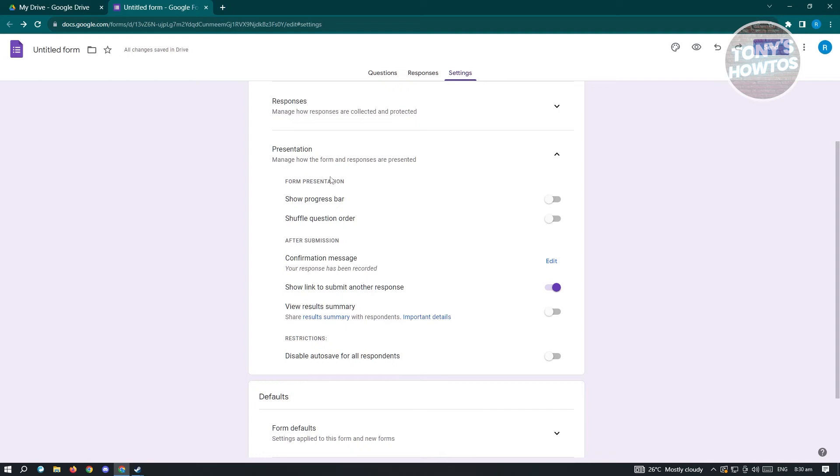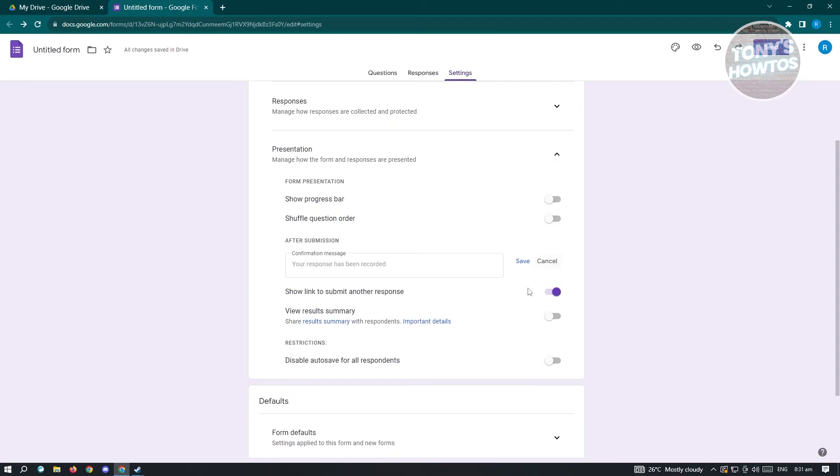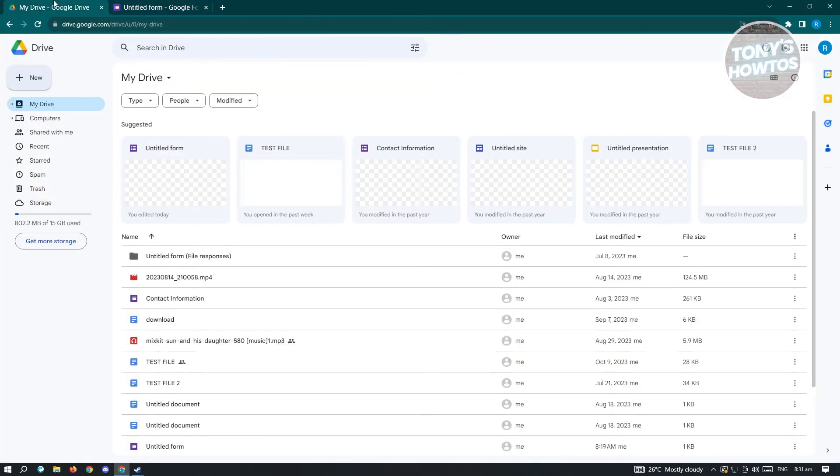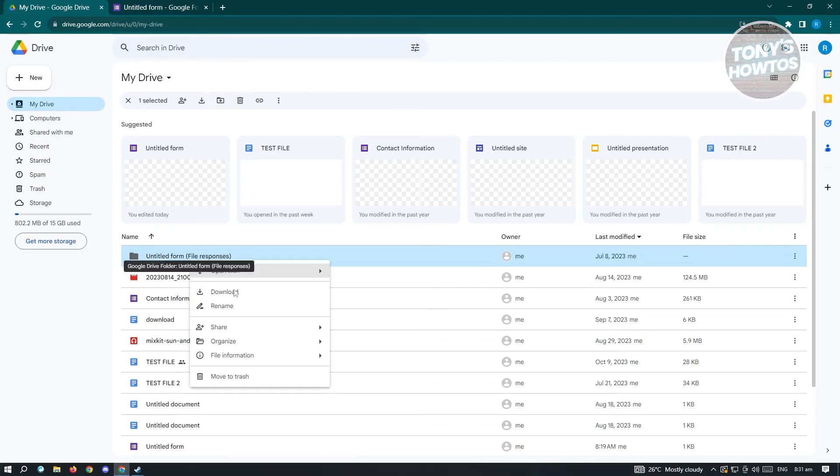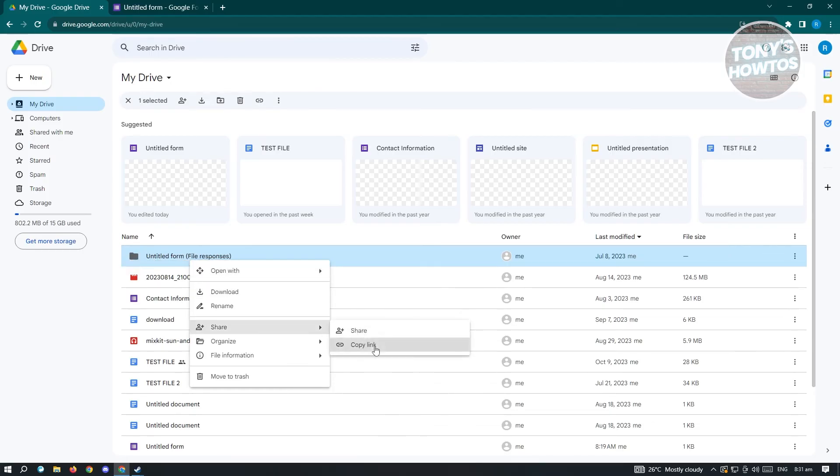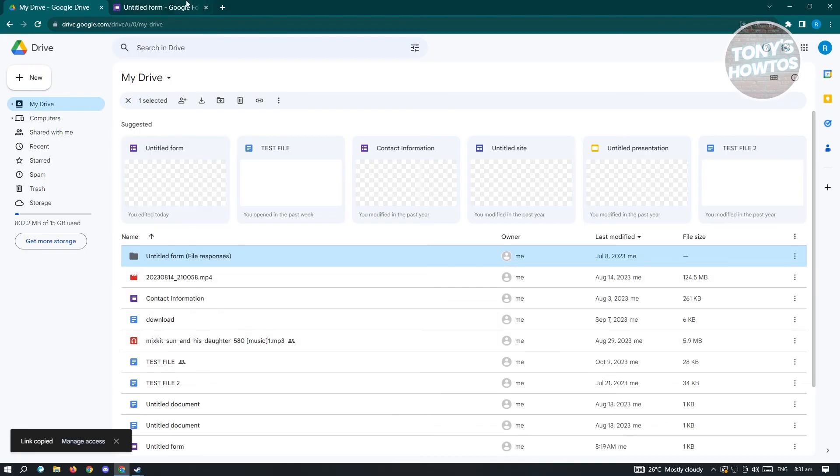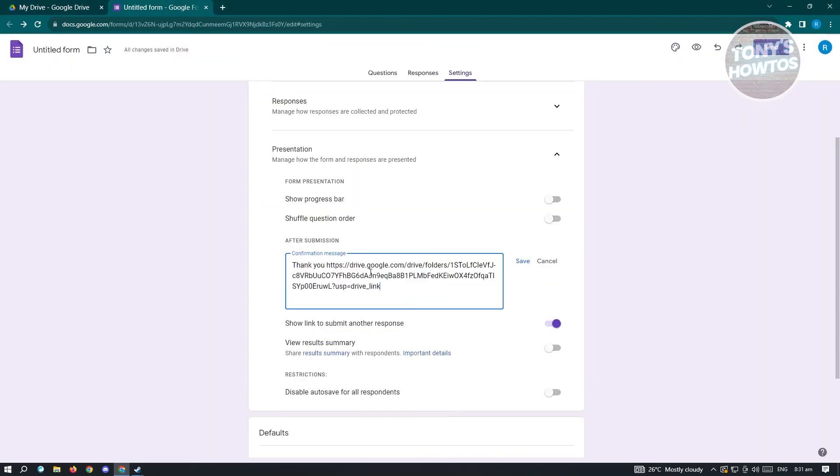We have to change the option for confirmation message. Click on edit and from here, you could say thank you and paste the link for your folder. In this case, we have the untitled folder here. You need to right click on it and share this or copy link immediately, then paste the link here.